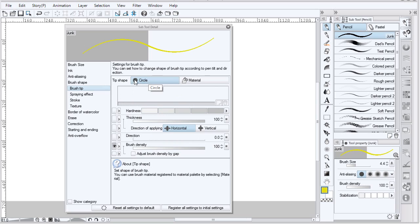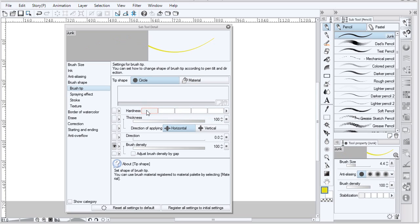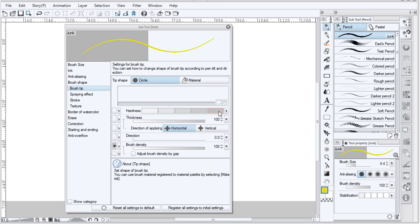The brush tip is typically a circle, but you can also use a material — any material registered in Manga Studio can be used as a brush tip. Hardness is the edge: all the way to the left is a soft edge, all the way to the right is the hard edge. Thickness controls whether the circle is squashed vertically or horizontally.